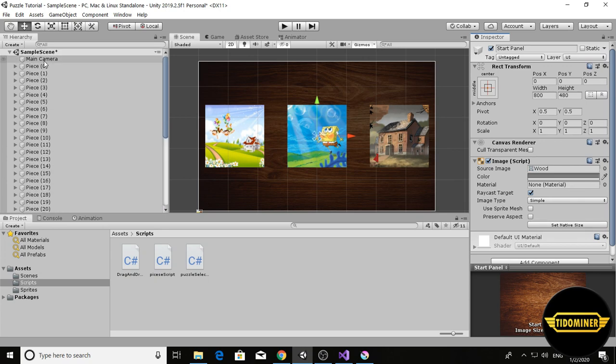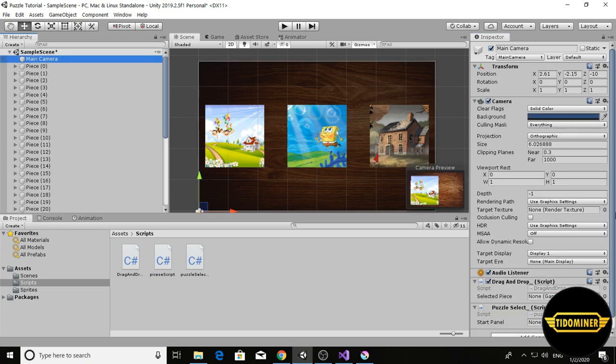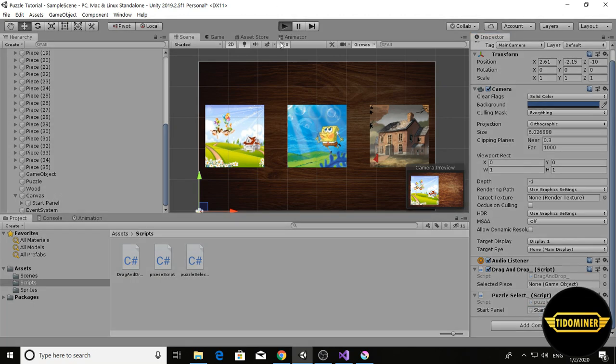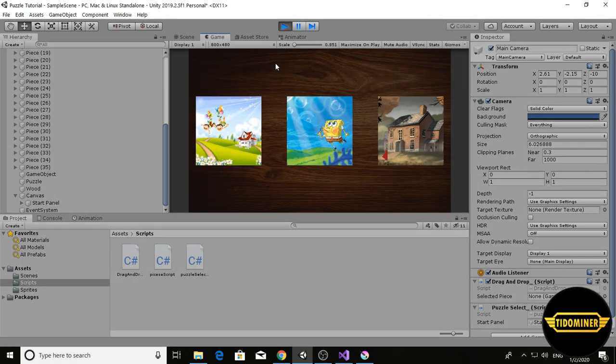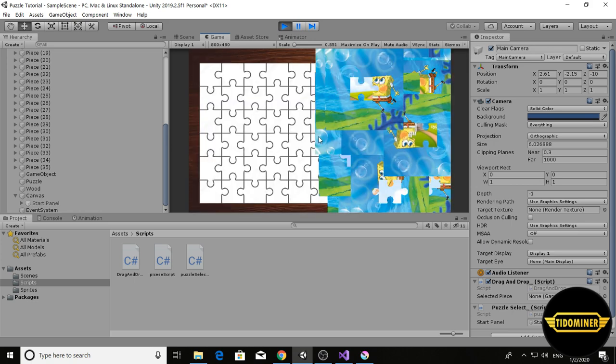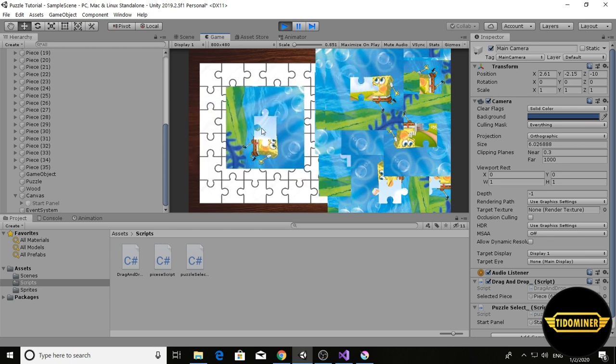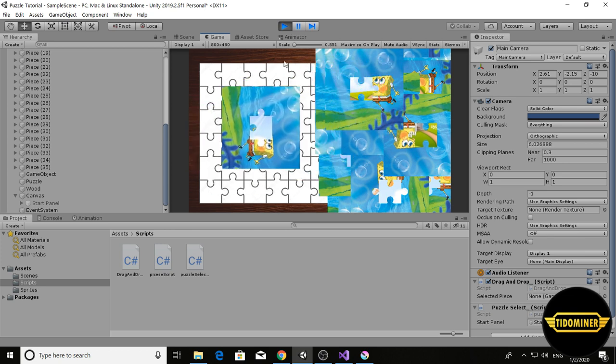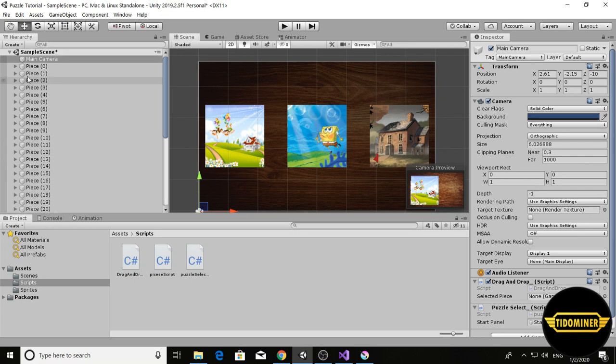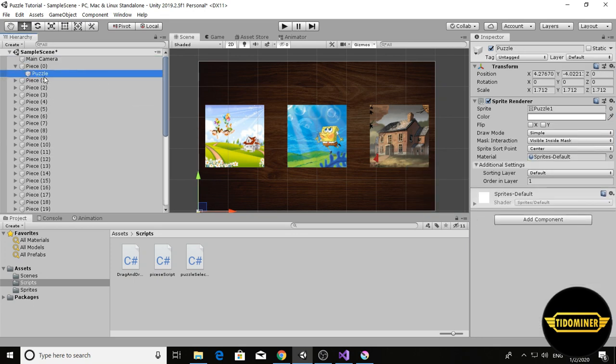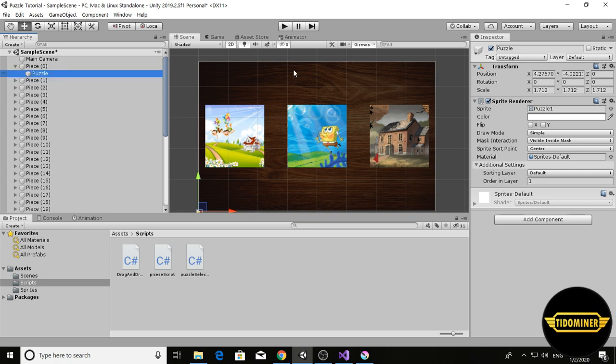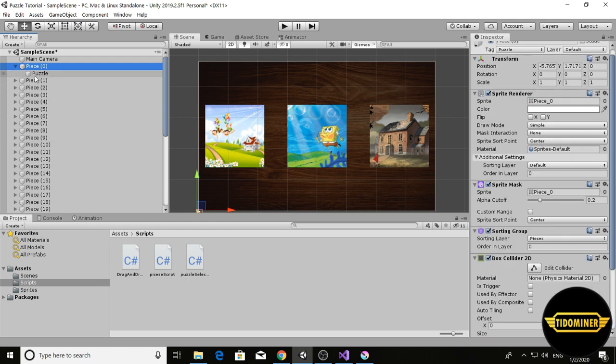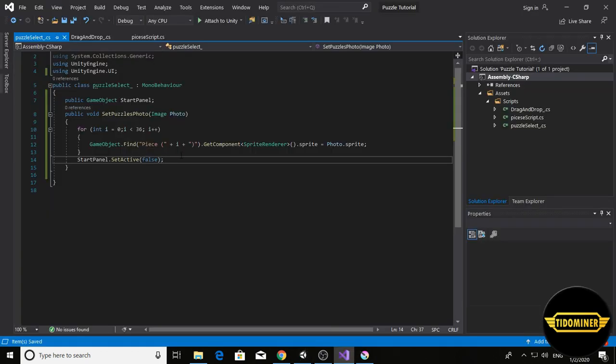Select the main camera and give the start panel to start here. Click on play, select one of the photos, for example this SpongeBob. Oops, we did wrong. We have to change the puzzle game object sprite, not the piece, not this one.